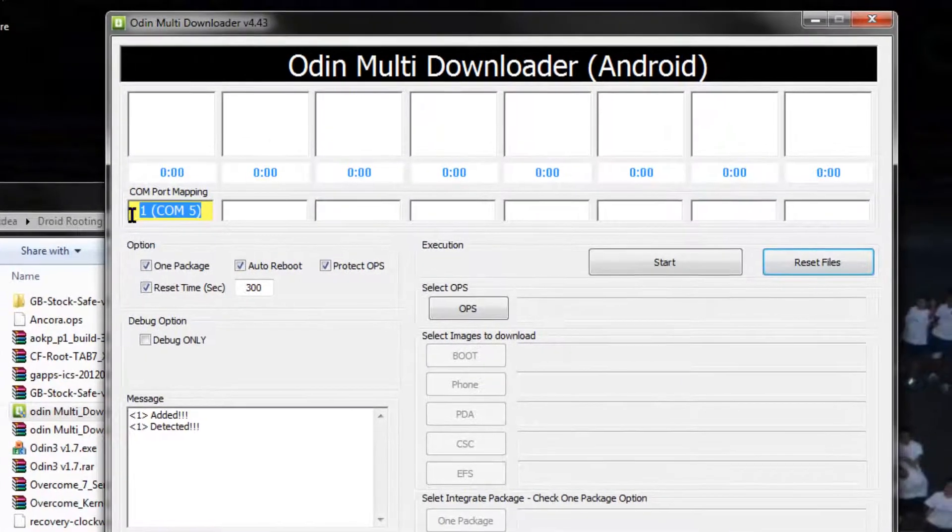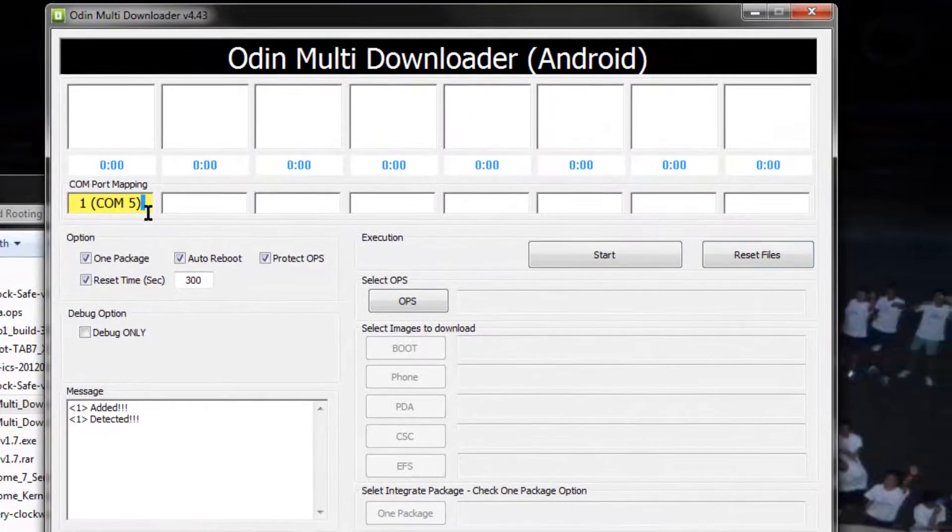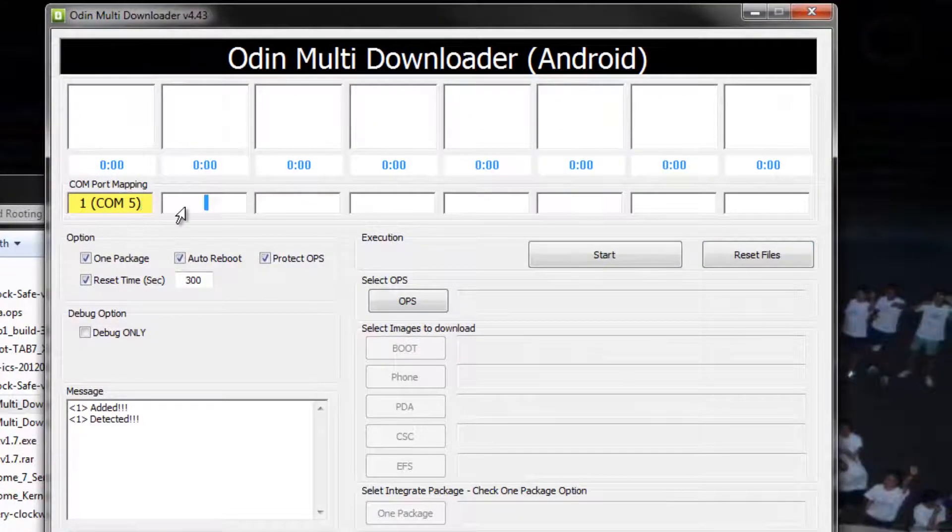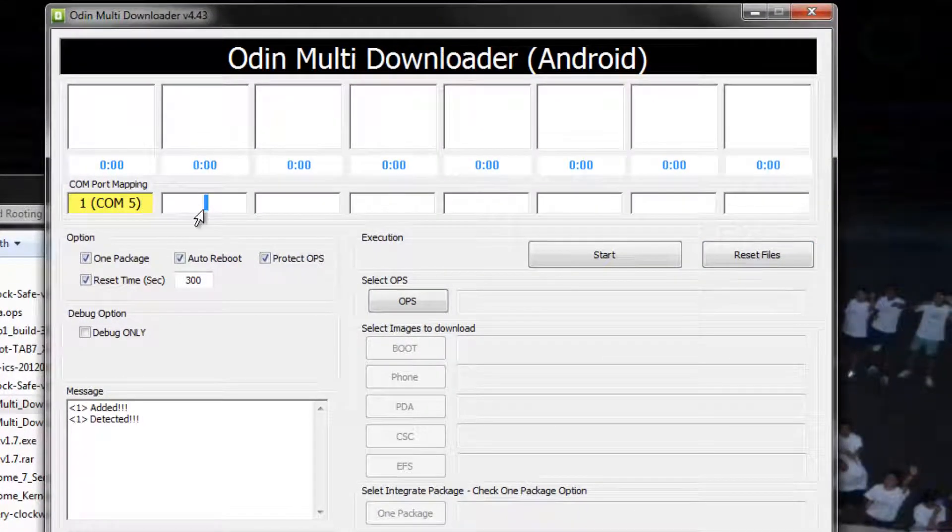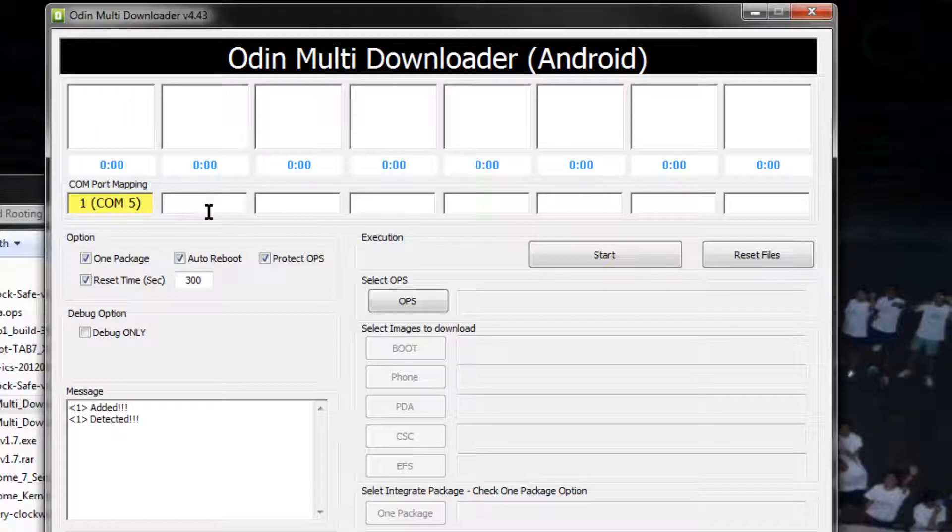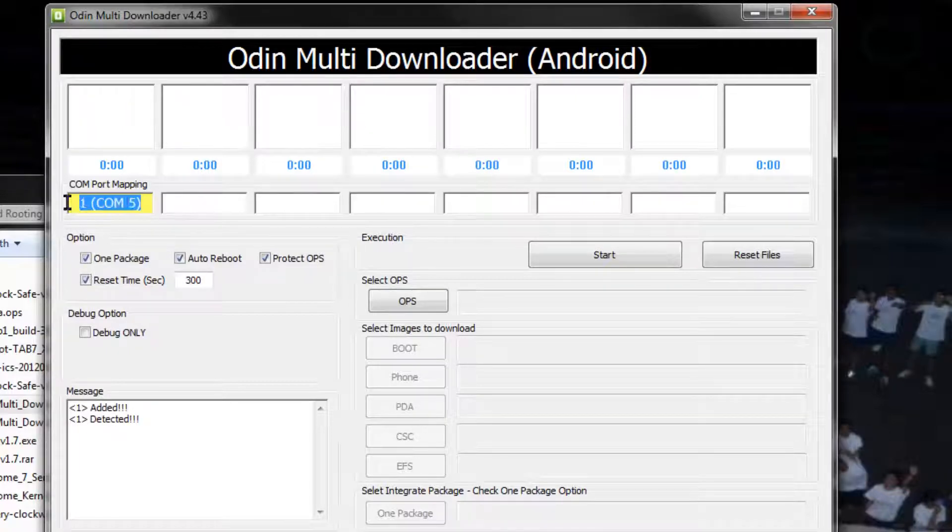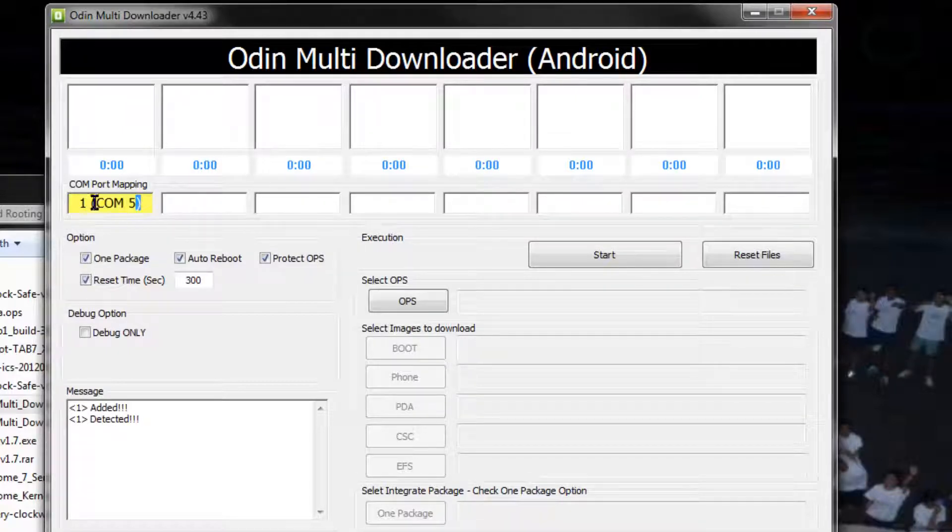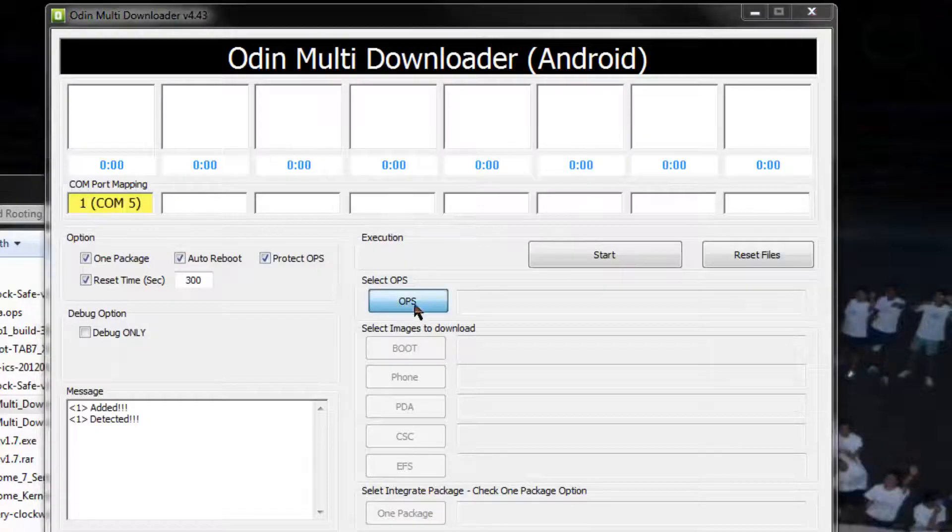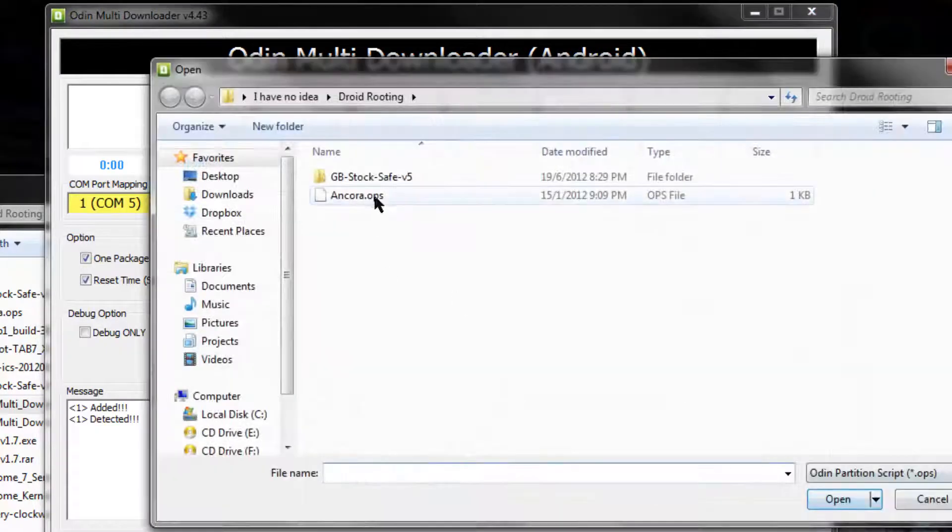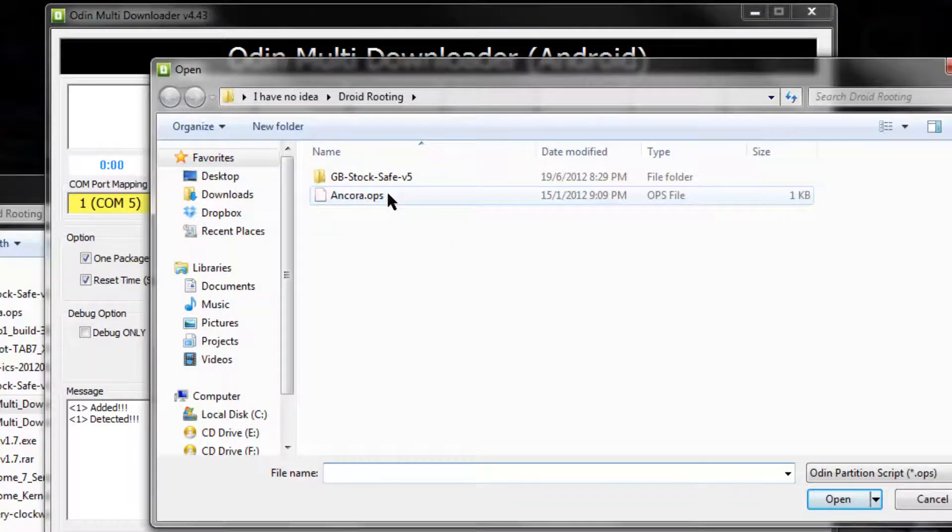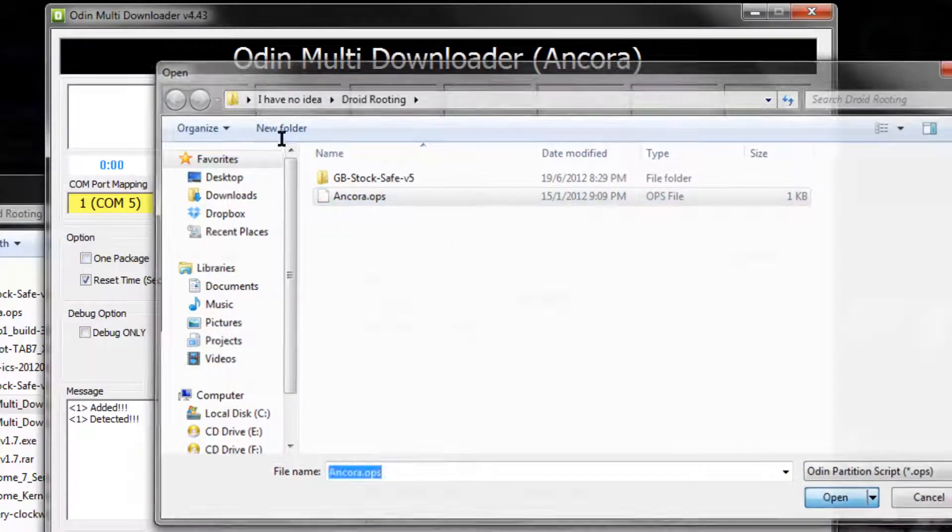Once again, you should see this box becoming yellow, like in the Galaxy Tab. You know what, maybe I should make some references to the Galaxy Tab because you guys may not have done that. Alright, so make sure that this thing is yellow. Now click OPS and select Encovo OPS, the other file that you downloaded earlier on.